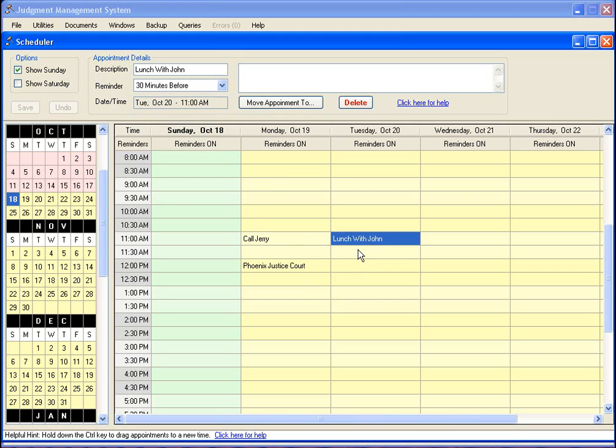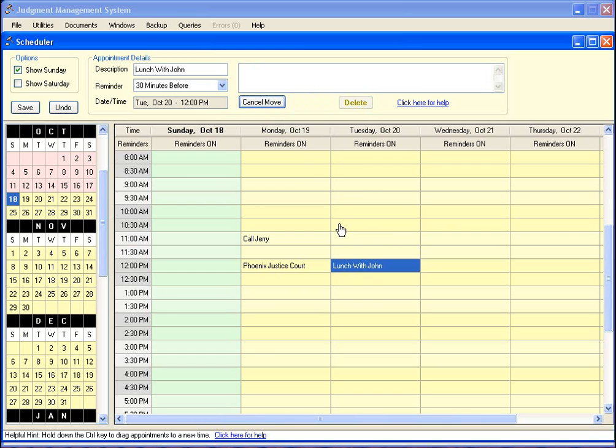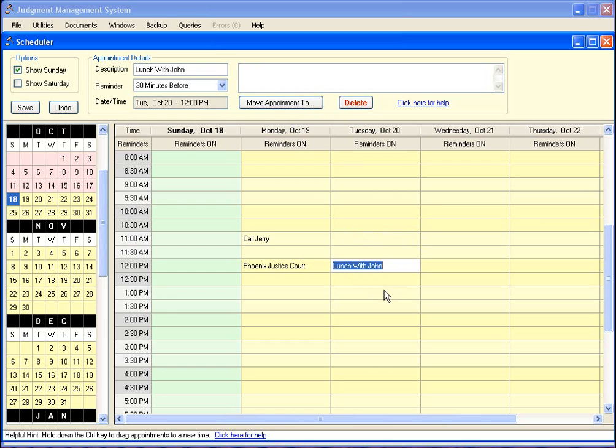Now if John called me up and said hey let's make it noon, I got a couple different options. One is I can just hold down my control key and just drag that down, and now it is at noon. Or another thing I could do is click on the move appointment to button, and when I do that it moves it to wherever I select.